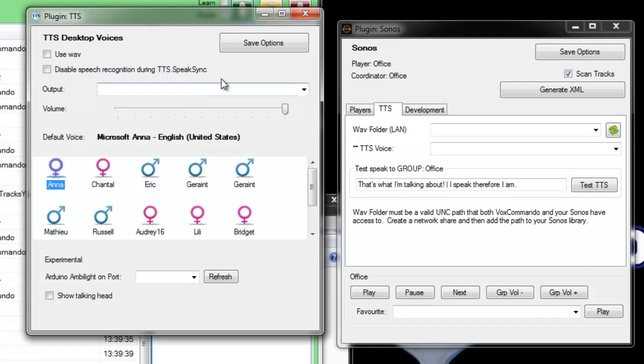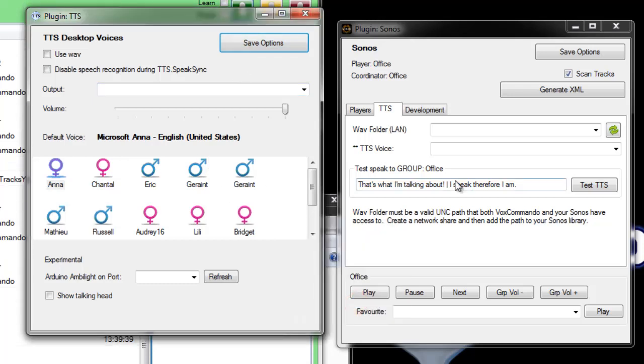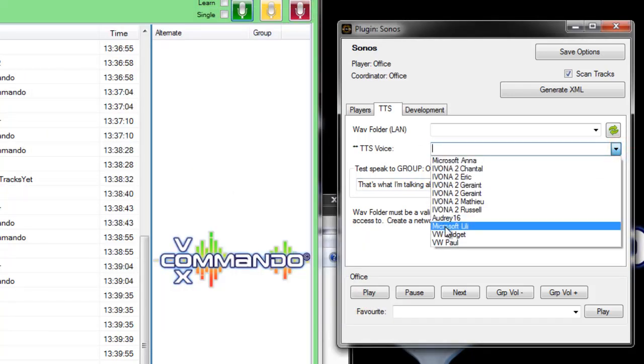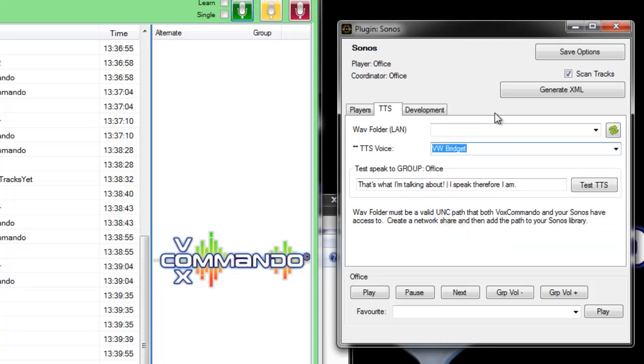I'll set my TTS to use another voice just so that I know it's not going to interfere and then I can use my favorite voices Bridget and Paul which are called VW Bridget and VW Paul but I believe the company is Neo Speech.